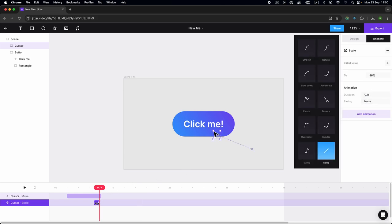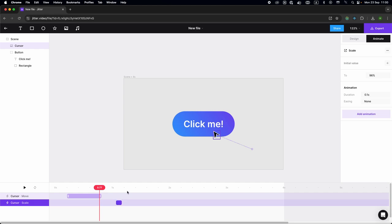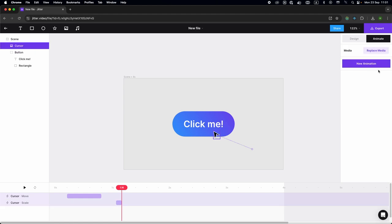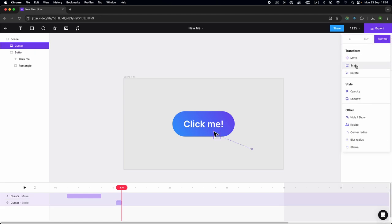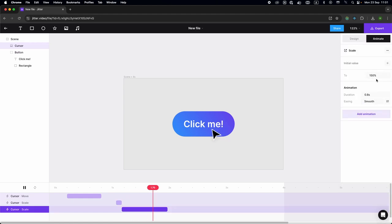So that it looks like it's being clicked, I'm adding a little delay, and I'm starting to click. Right after, I'm going to reselect my cursor and add another scale animation.